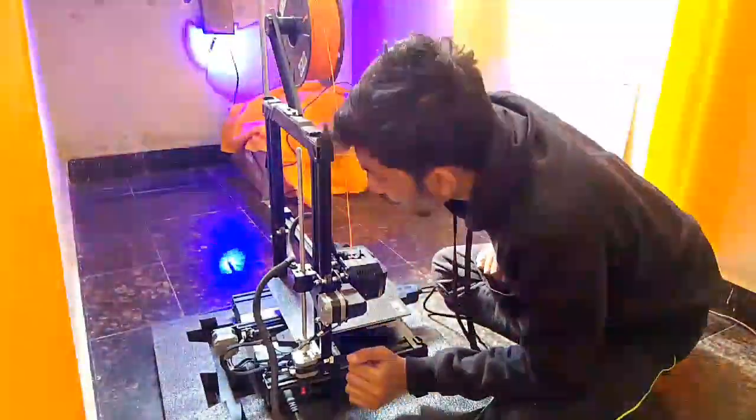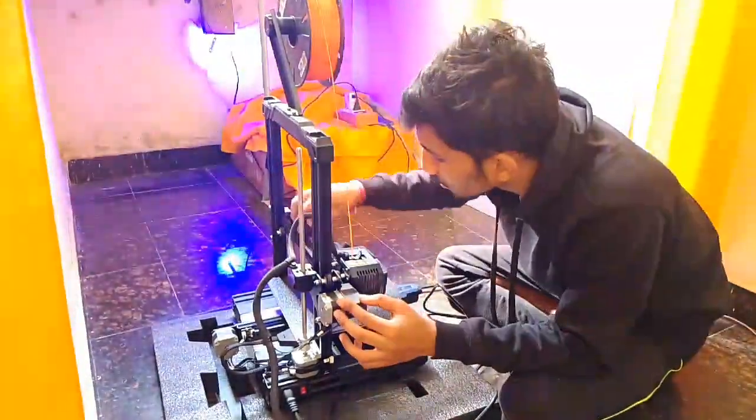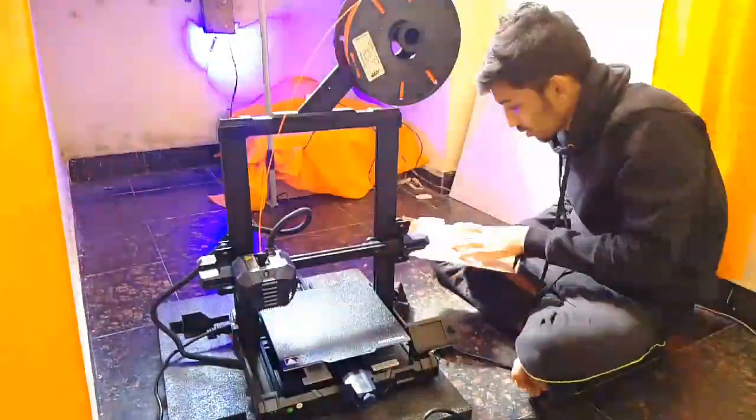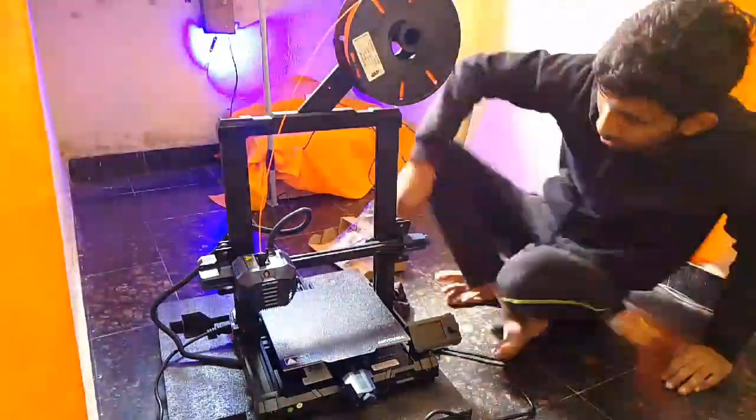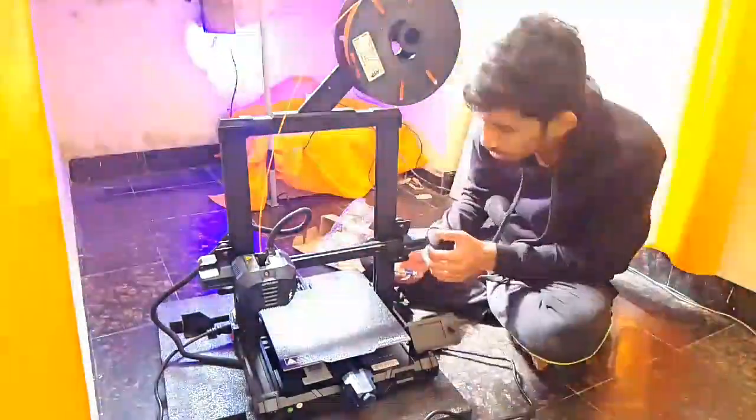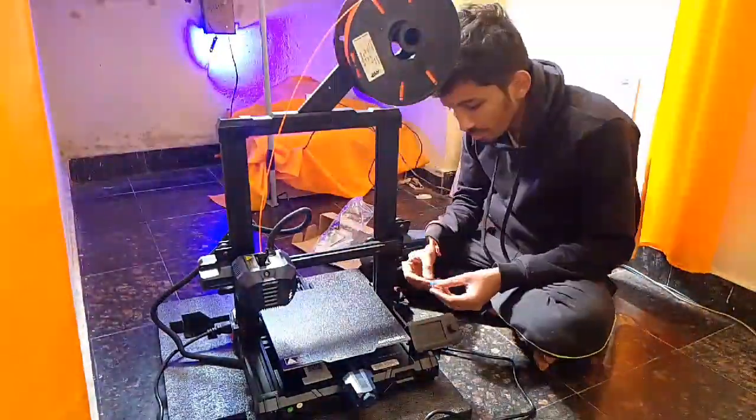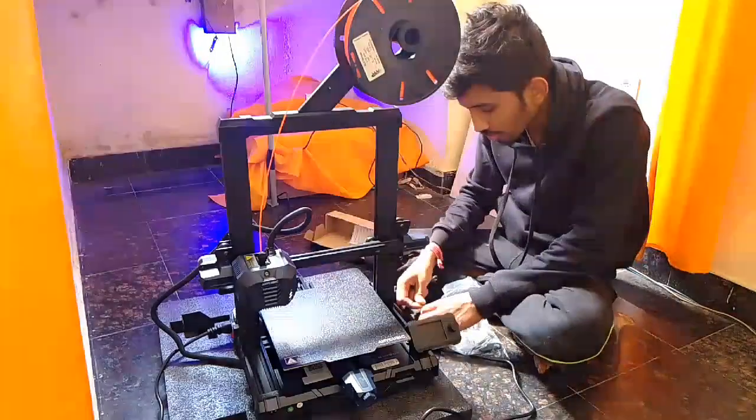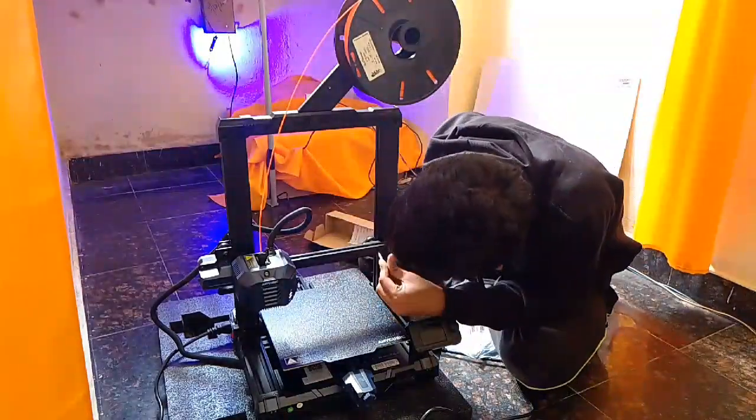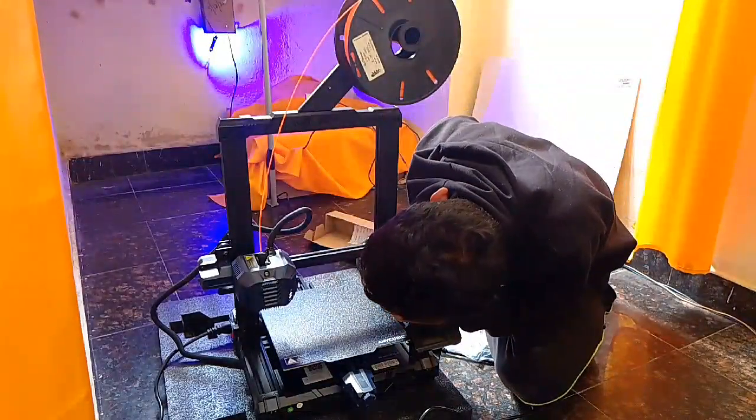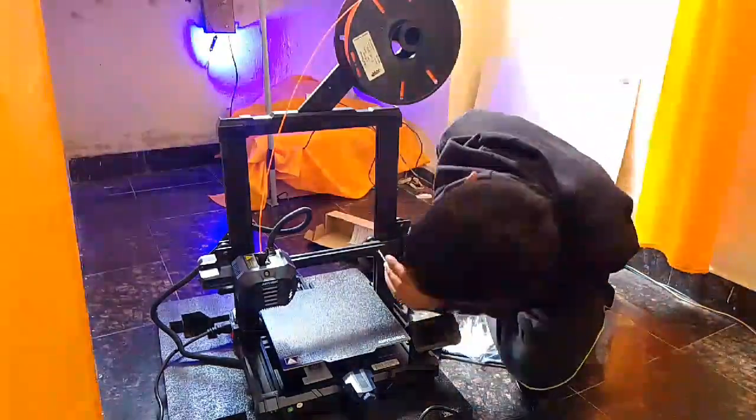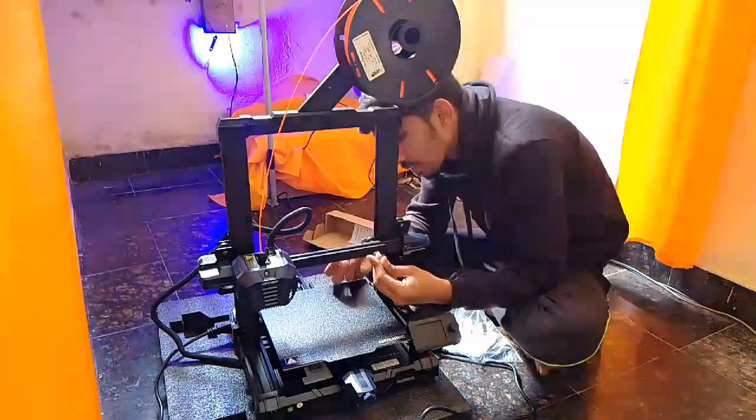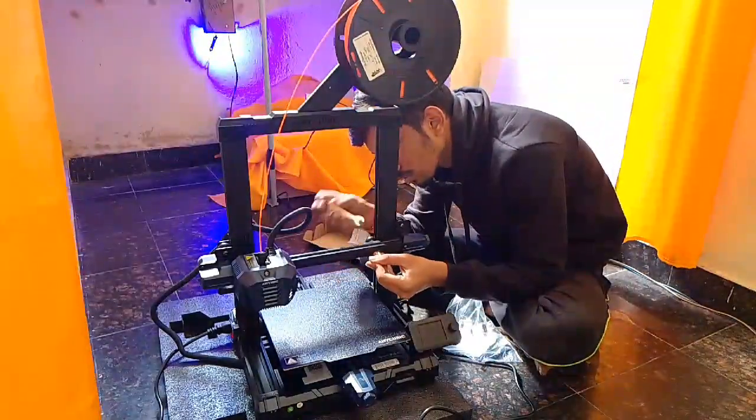The main and most important step is 3D printing. We have to print many things in 3D printing.